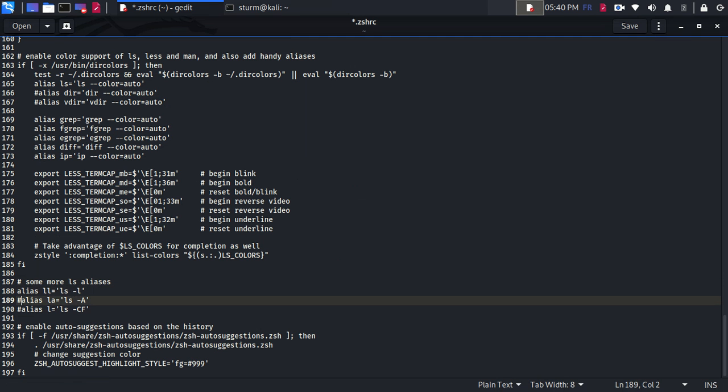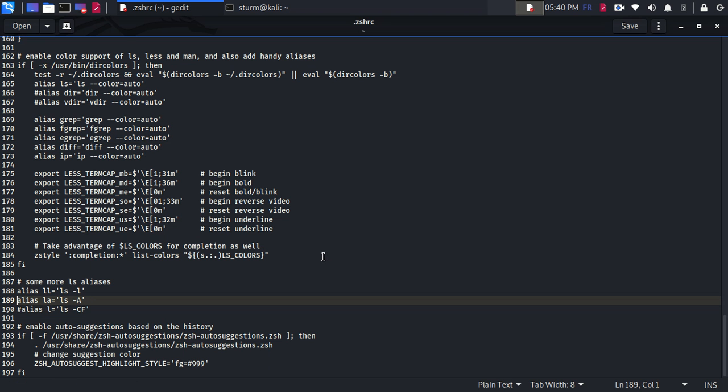Open the shell file. I'm going to go directly to the aliases. I'm going to remove the hashtag to enable the alias command. If I want to disable a command, just add a hashtag. If I want to activate that command, just remove the hashtag. And save, exit.